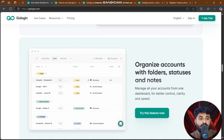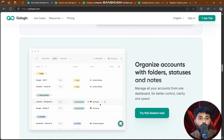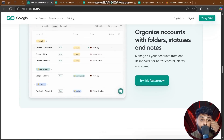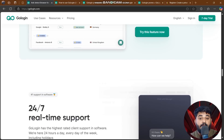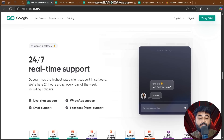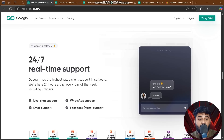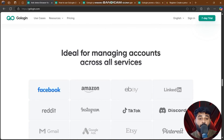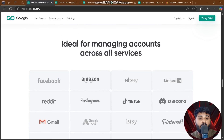You can organize accounts with folders, statuses, and notes. GoLogin also offers 24/7 real-time support — it's the highest-rated client support in the software, available 24 hours a day, every day of the week, including holidays.